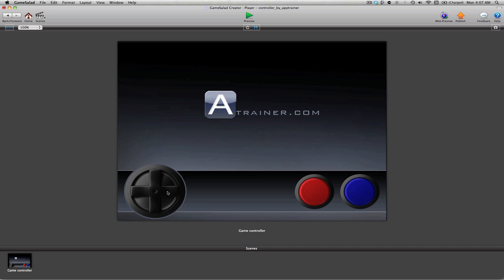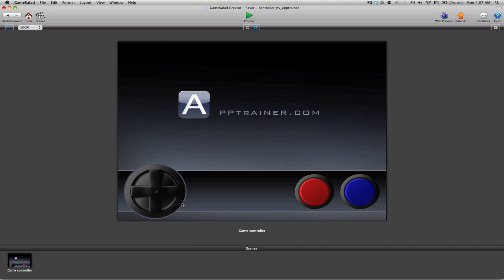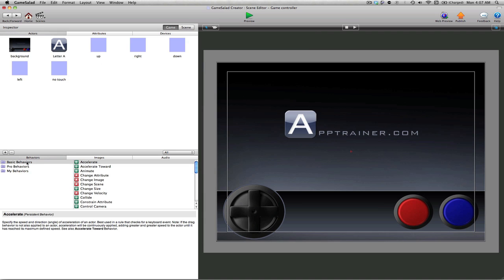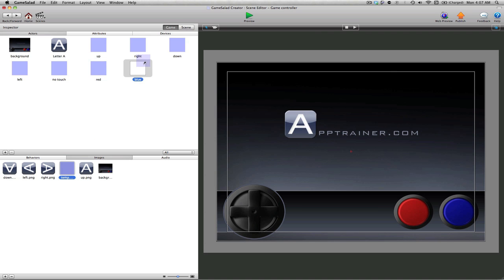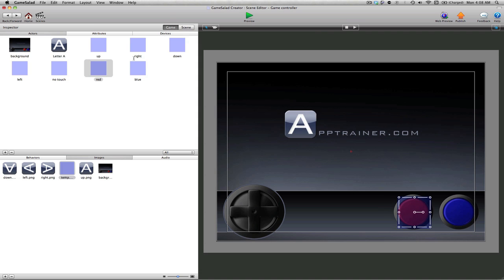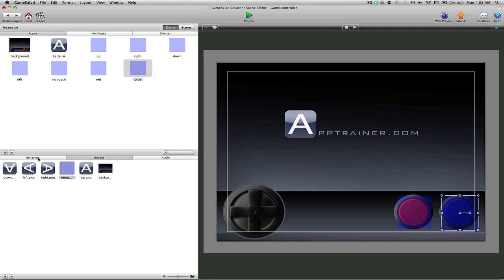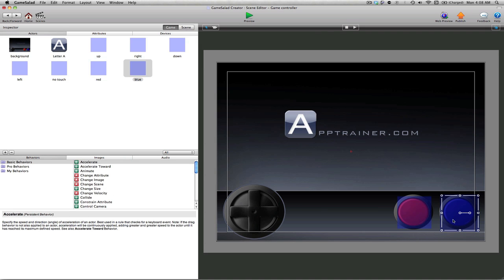Now that we've set up the d-pad, setting up the red and blue buttons is just as simple. Jump back over and create two more actors — create a red actor, click the plus icon one more time and name this one blue. Drag in that temp image so we can see it as we drag it over the buttons. Drag the red actor and resize it over the red button, and do the same thing with the blue actor.